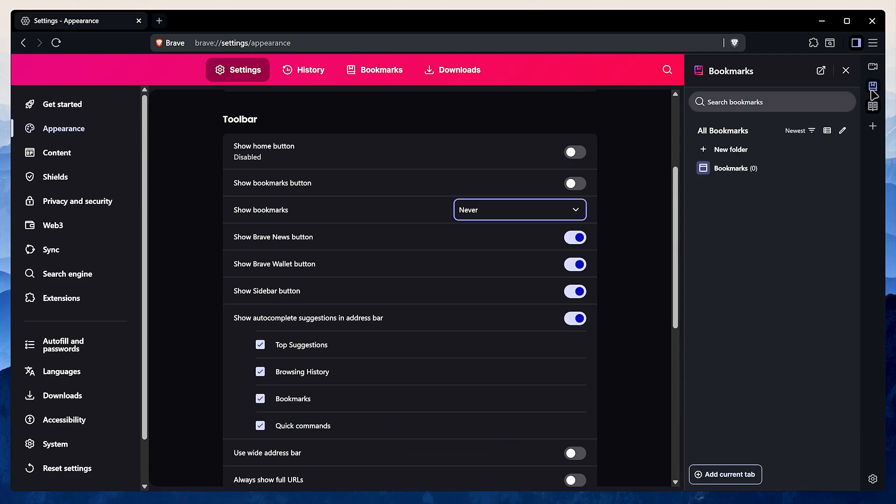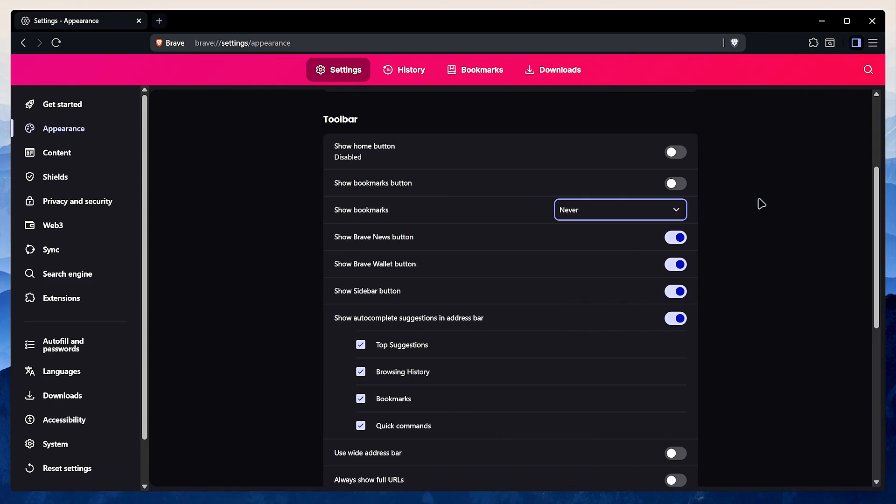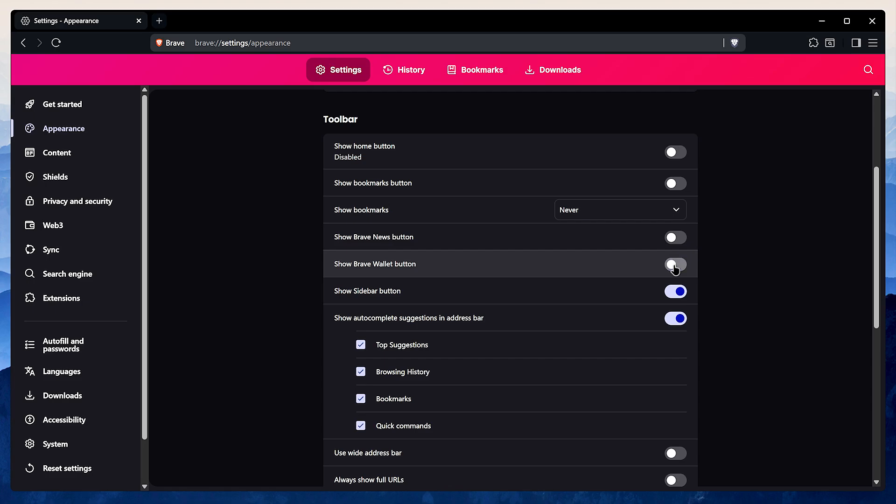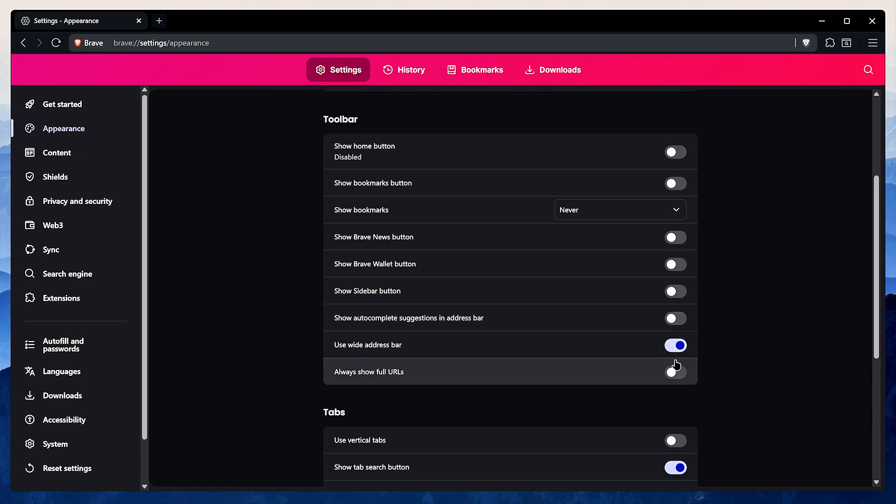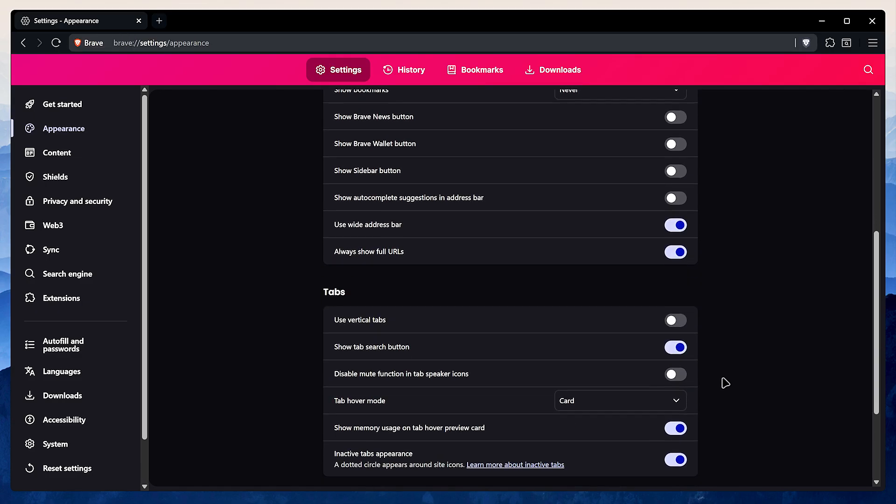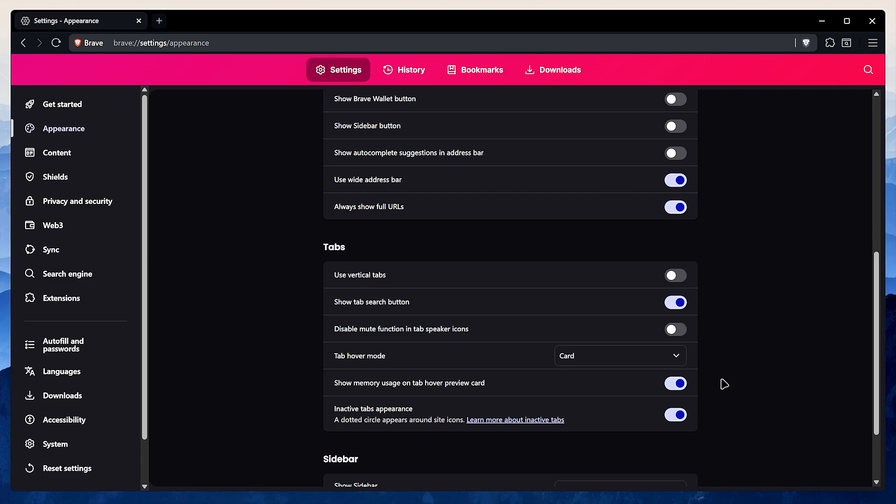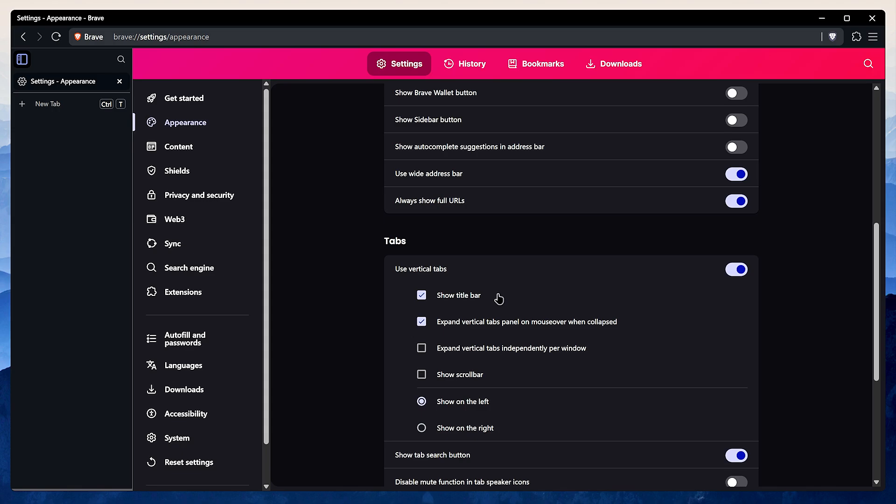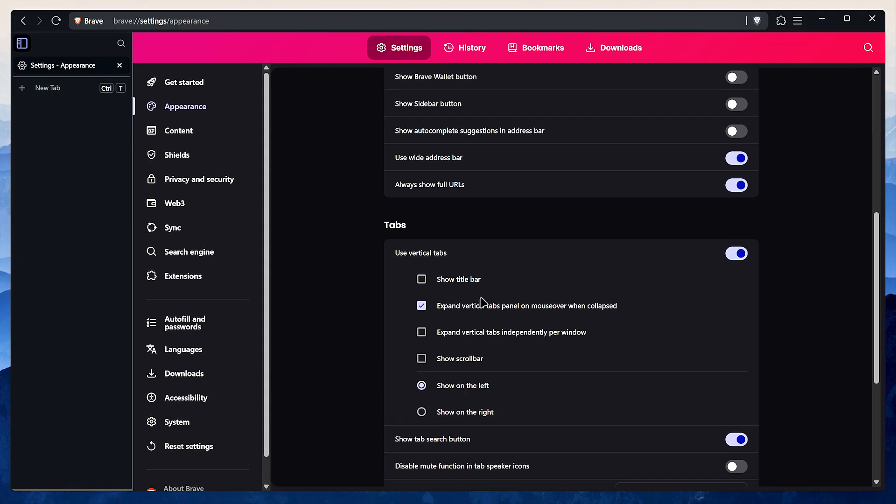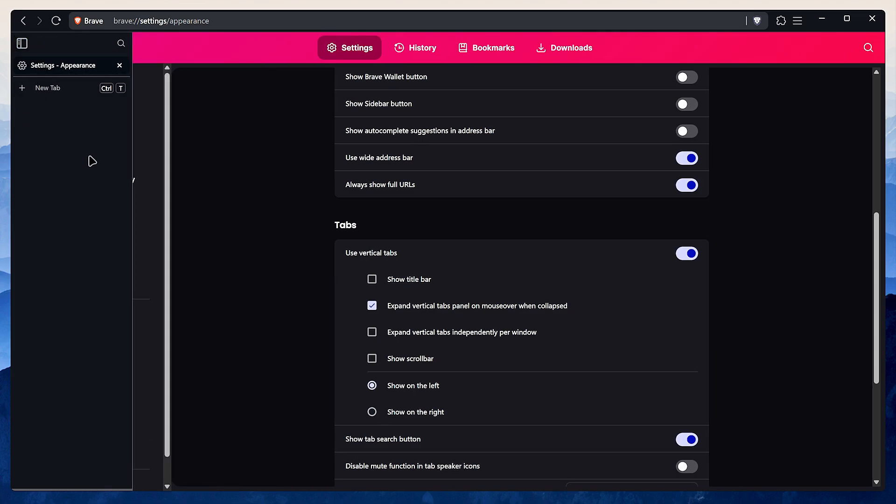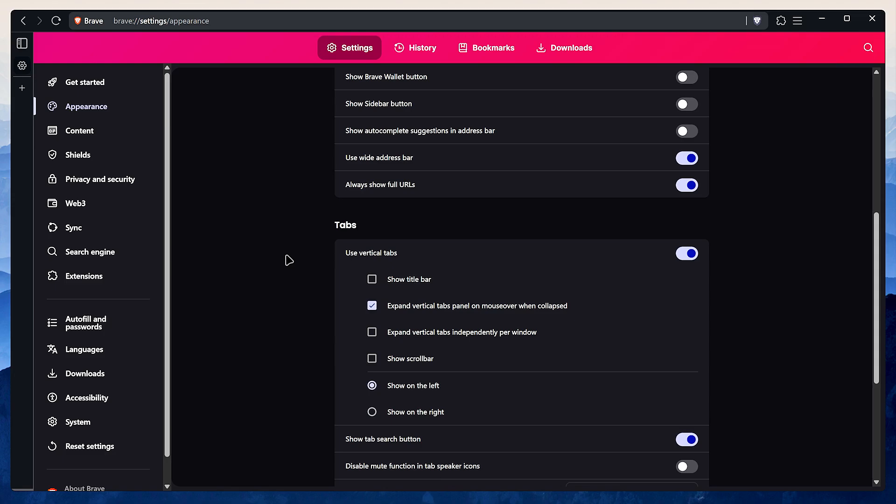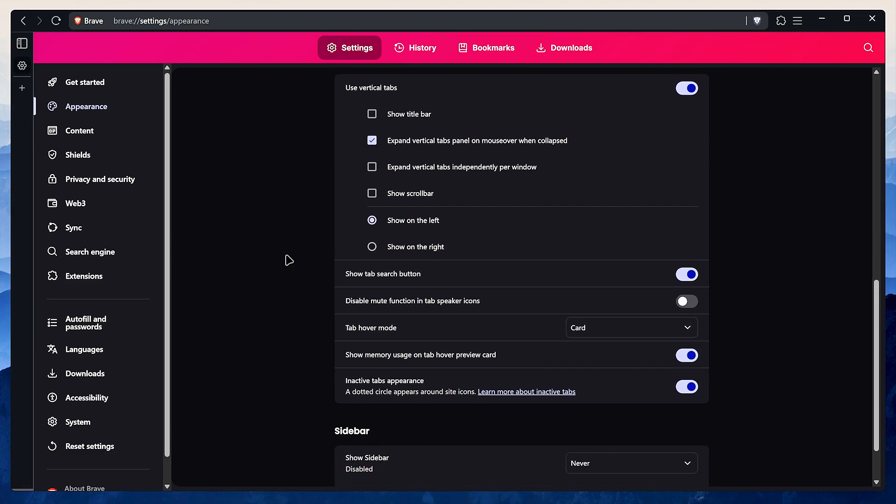It just removes the visual clutter. I also hide the Brave news, Brave wallet, and the sidebar buttons. Autocomplete suggestions are a personal preference, but I just turn them off completely. Make sure to enable wide address bar and show full URLs. It's just better for security. Now under the tab section, enable vertical tabs, then uncheck show title bar to save some screen real estate. I also like to enable expand on mouse hover. To enable this, click this collapse icon. Now expand on hover will work like expected. The rest here can stay on default.